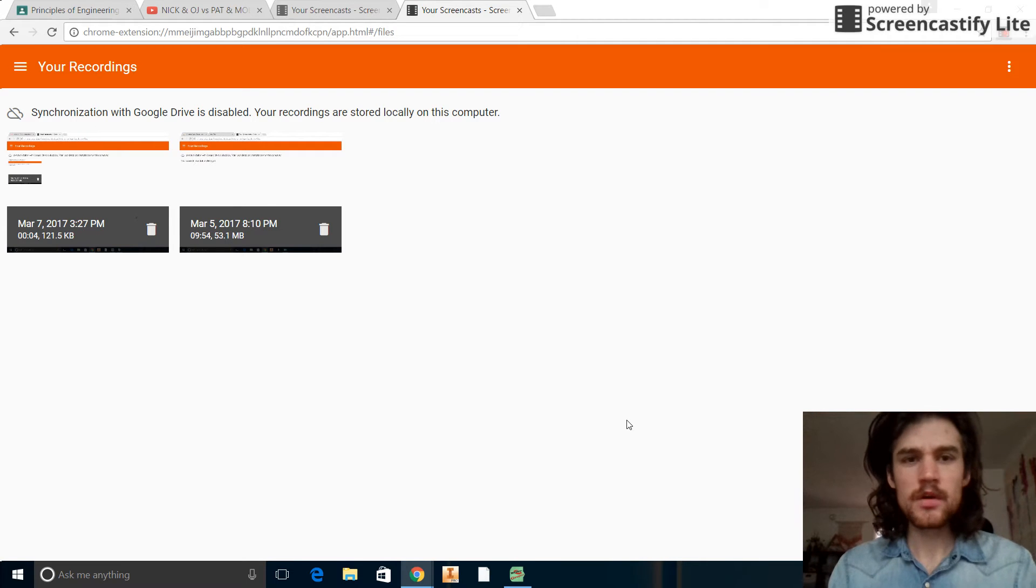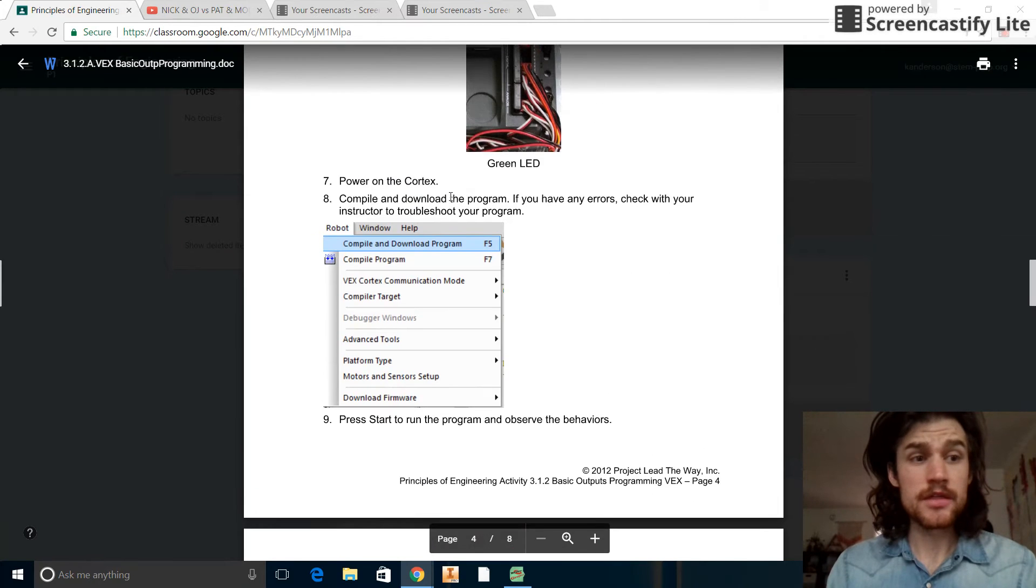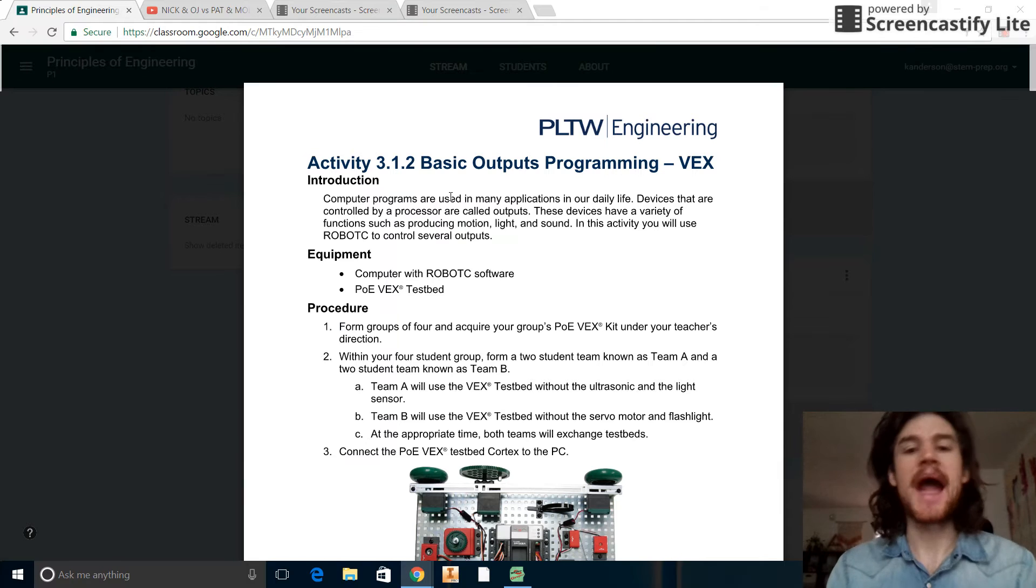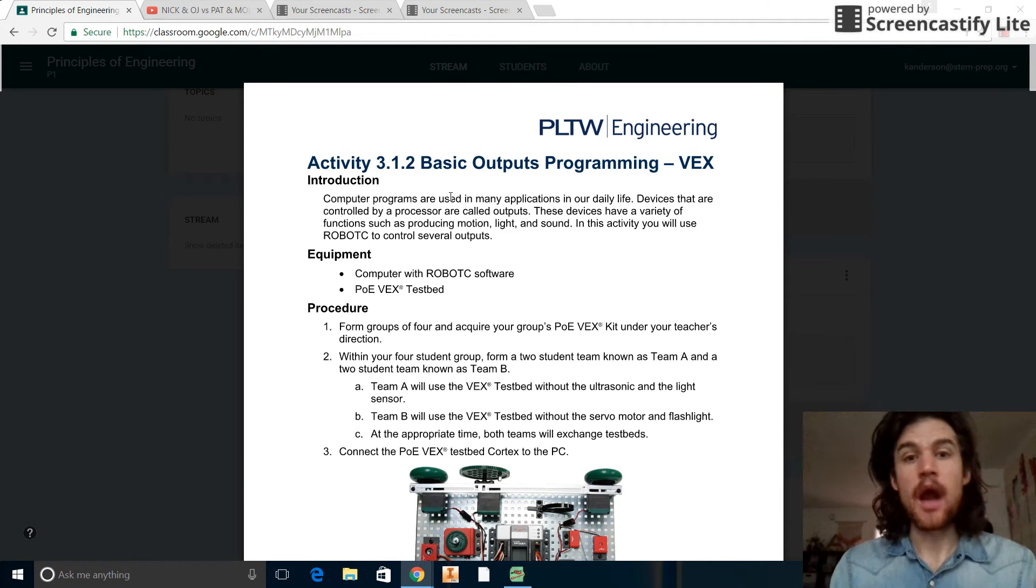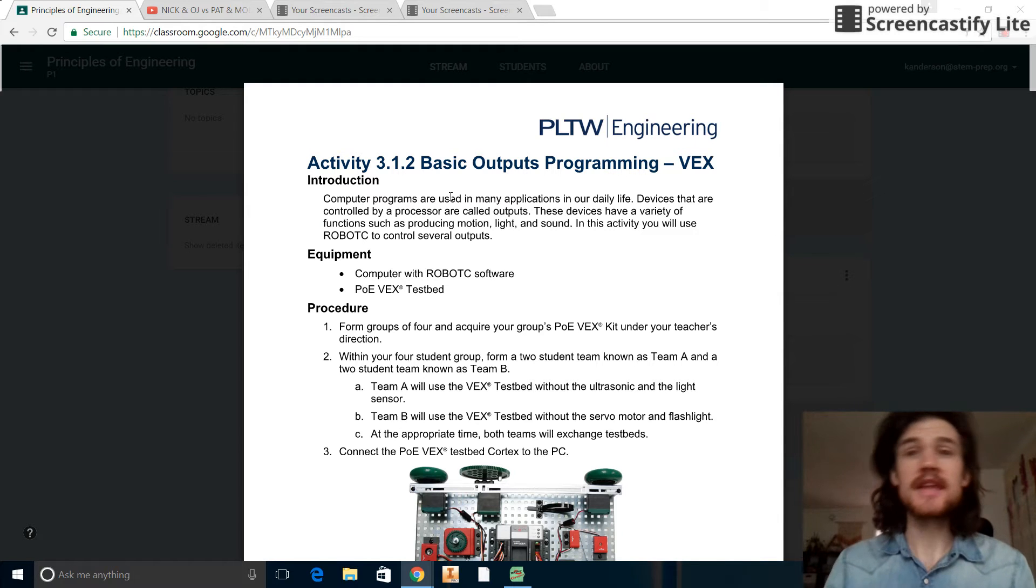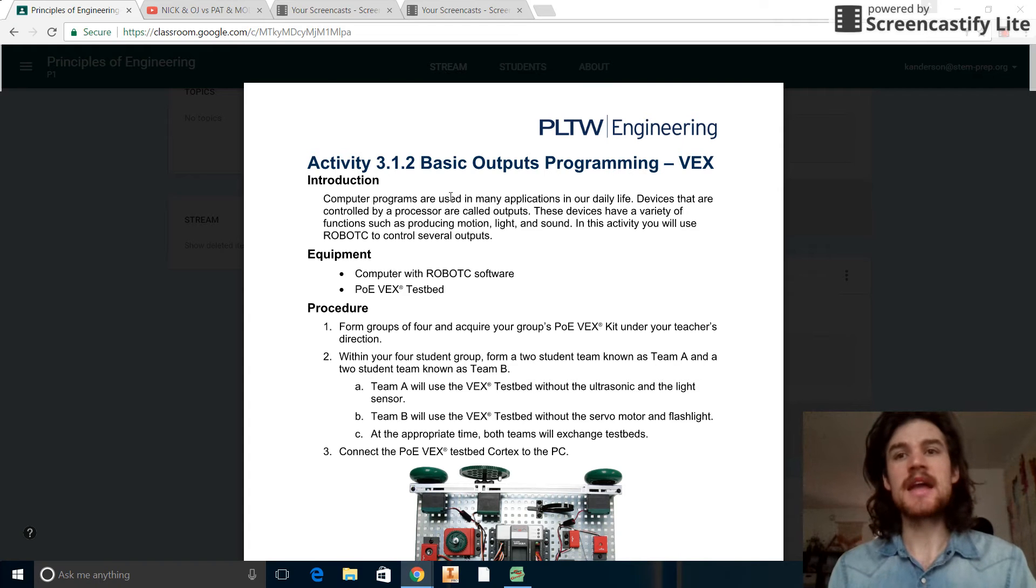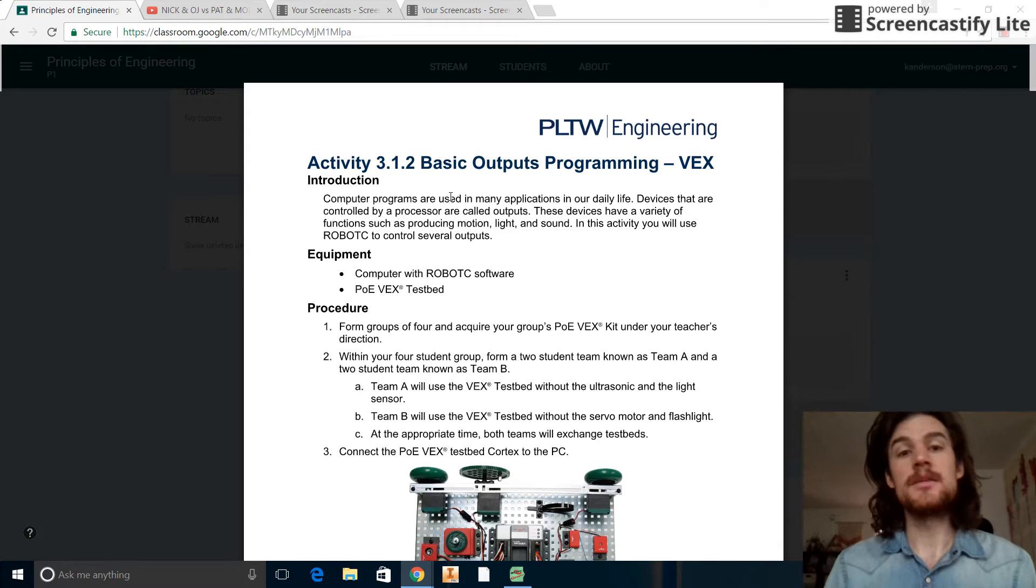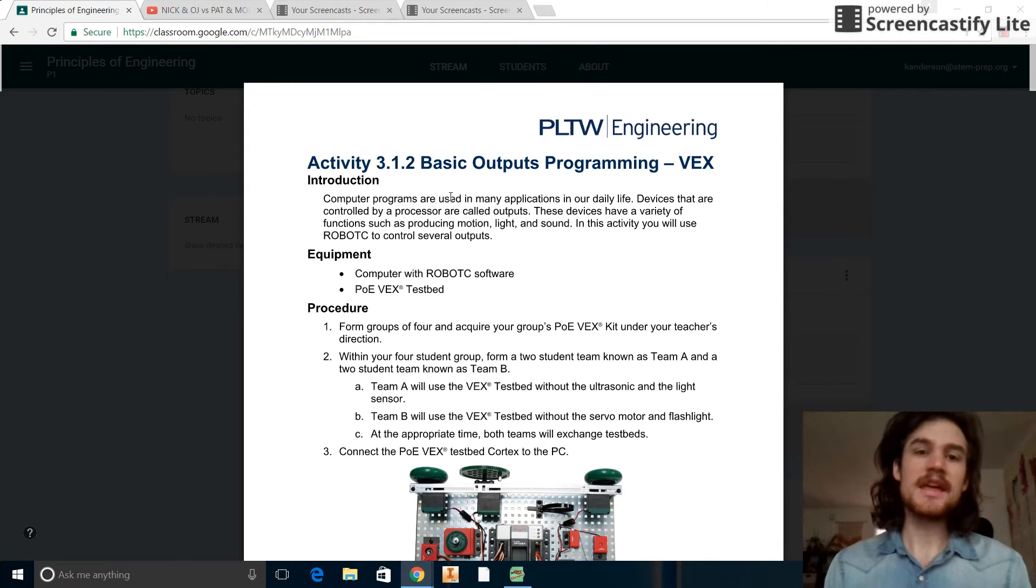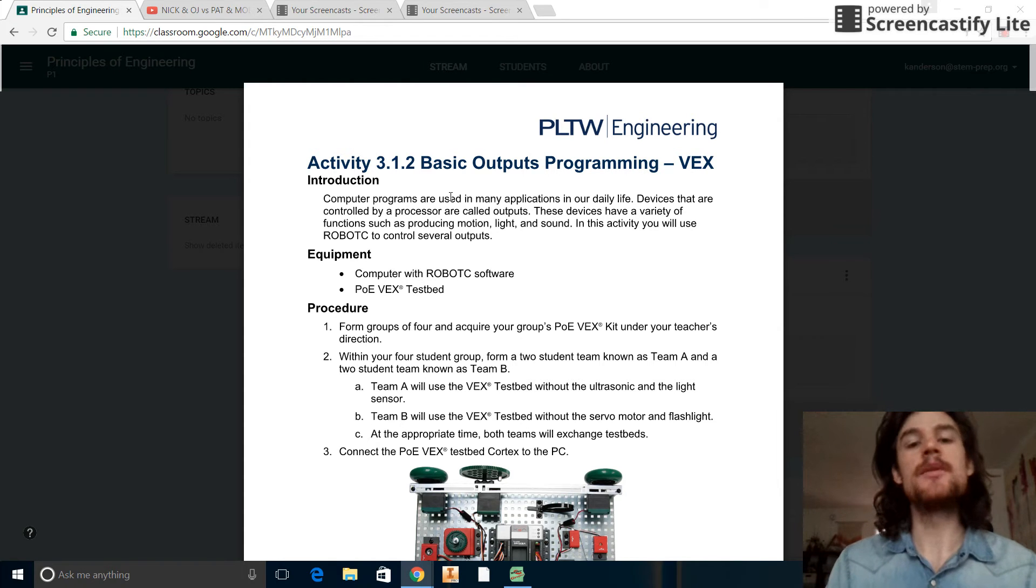Hey guys, good morning. We're making this video today to tackle assignment 3.1.2a, which is the basic outputs programming for VEX. The outputs are things that the robot does that move it, like the motors, the servo, the lights, things like that, versus the inputs which are things like the sensors, the light sensor, the potentiometer, all those different things. So we're looking at programming specifically the outputs, the motors, things like that, things that do stuff to the robot rather than gather information.